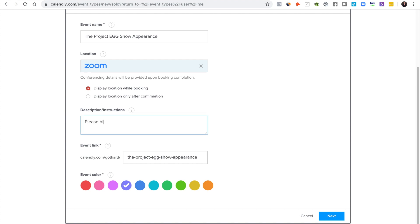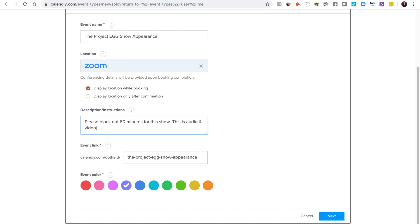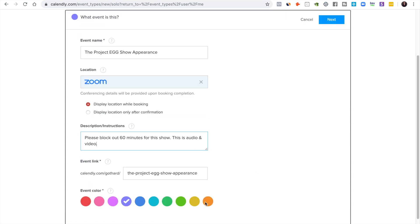Here I would just put please block out however many minutes, 60 minutes for this show, audio only. Or you may say this is audio and video or whatever, just give them the heads up on what it's going to be.